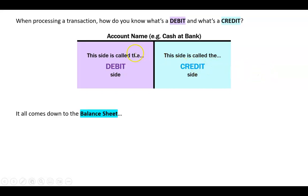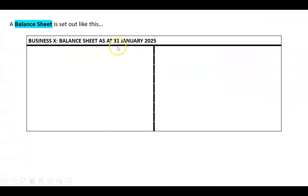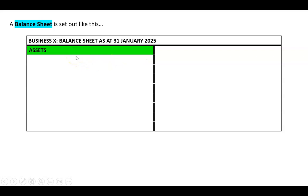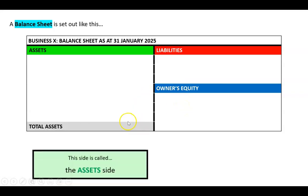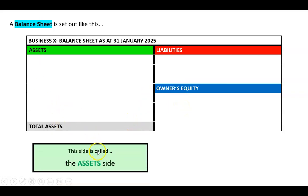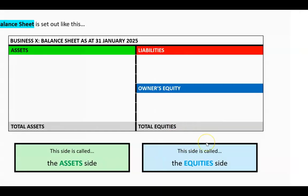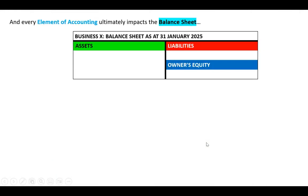How do we know what's a debit and what's a credit? It all comes down to the balance sheet. The balance sheet is also kind of a big T. On the left-hand side we have assets — we do have current and non-current, but for now we'll just say assets — and on the right-hand side we have liabilities and owner's equity. The left-hand side is called the asset side and the right-hand side is called the equity side.